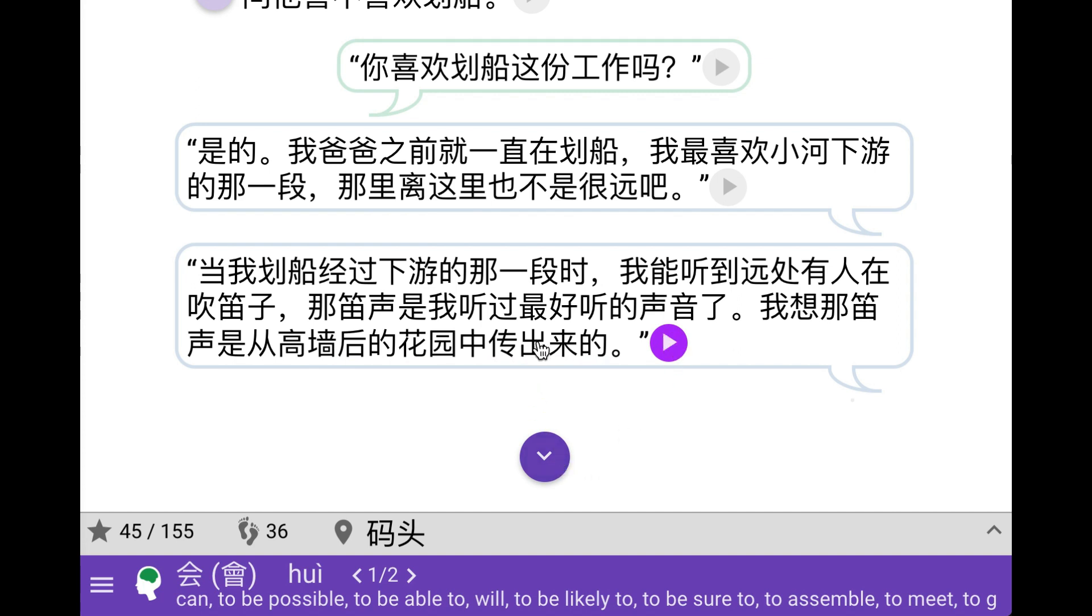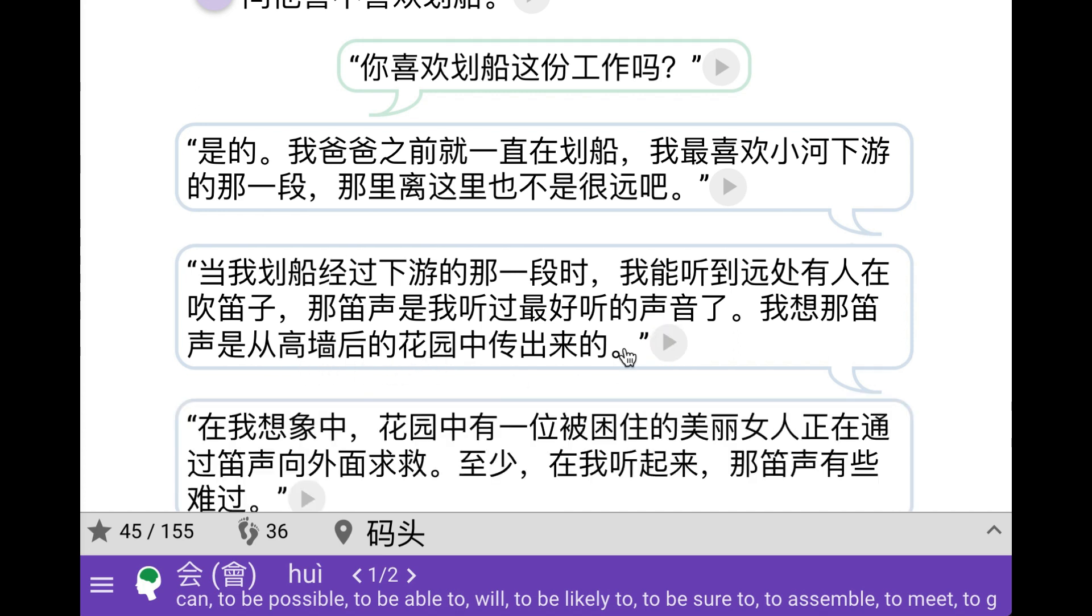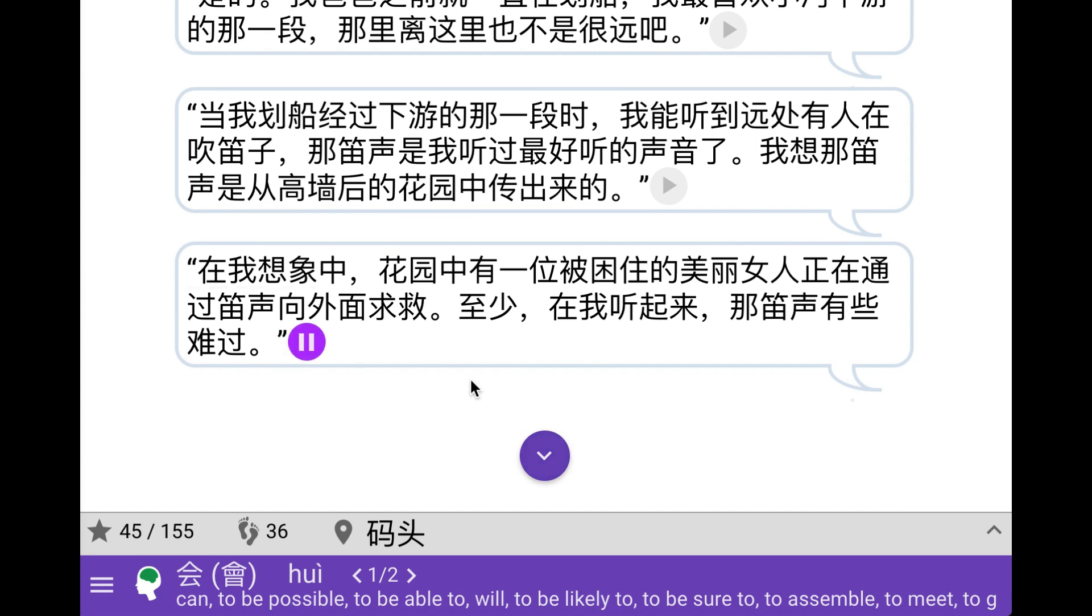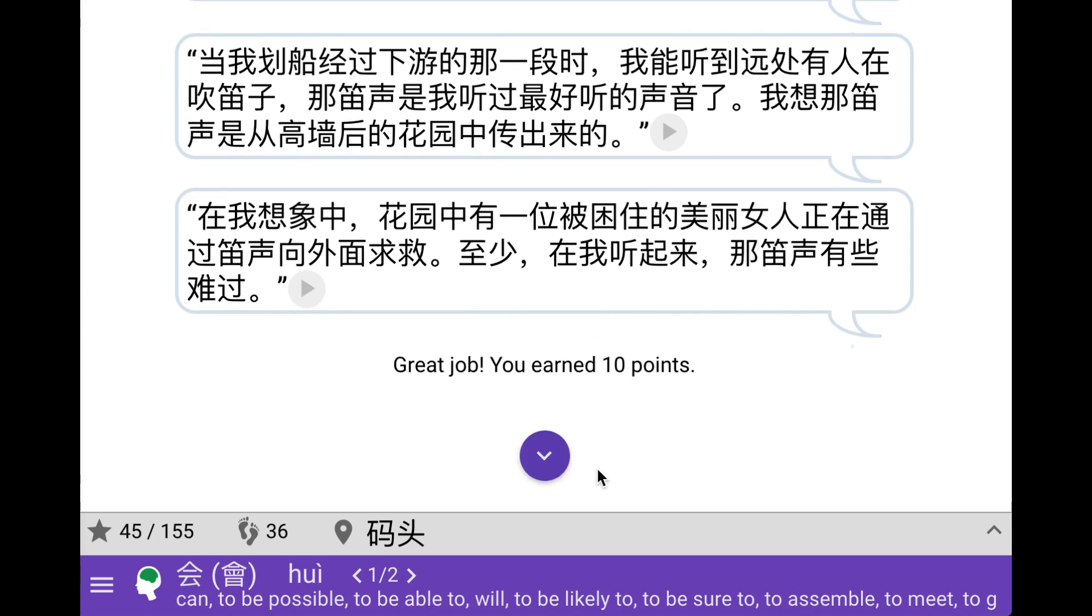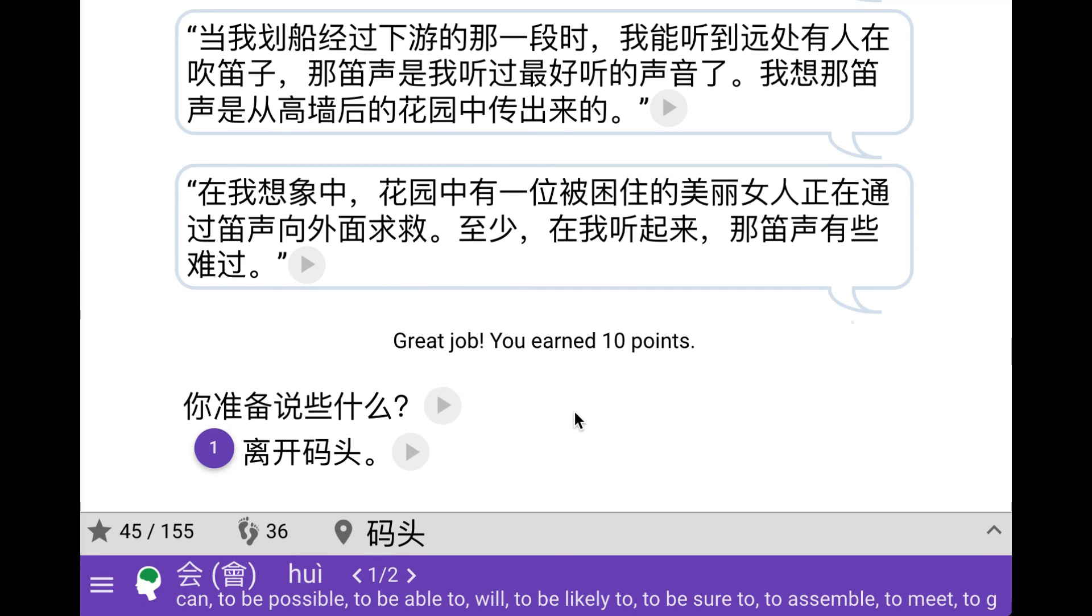So there is some kind of flute being played that he thinks is very beautiful. He thinks this is a bit sorrowful, and it sounds like someone calling to escape, a beautiful maiden in distress or something. Well, we are actually looking for a maiden in distress, so this might be some kind of clue. We also get 10 points, probably means we're doing something right here.